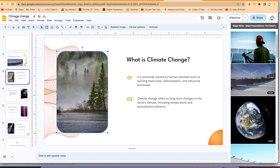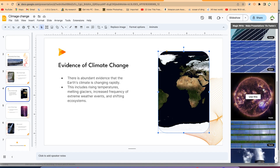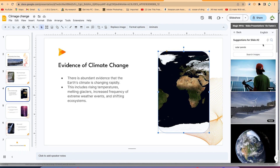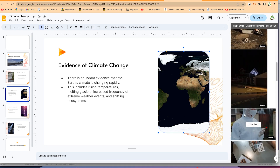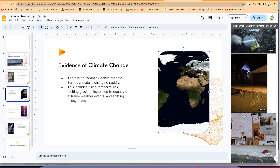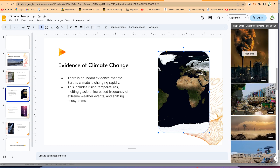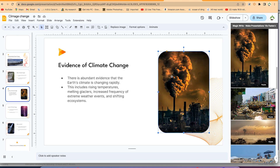You can review each slide — for example, 'What is Climate Change?' has an image that portrays the concept well. If you want to change any image, select it and search something like 'evidence of climate change' or 'pollution' in Magic Write. It gives fantastic suggestions, and selecting one will replace the existing image on the slide.